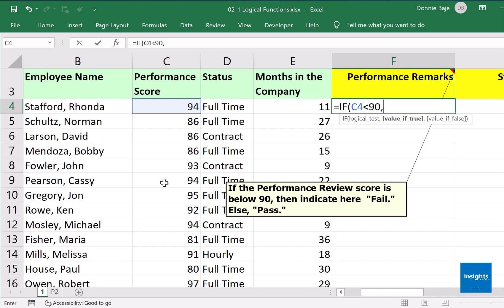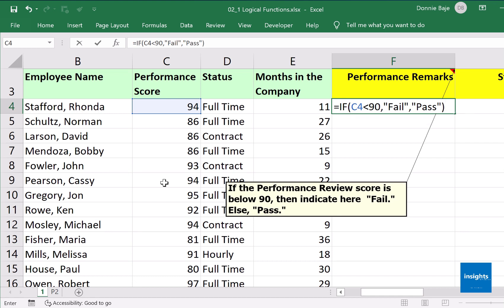C4 less than 90, then Excel should show "fail". We are putting quotation marks because fail is text, and as discussed previously, text must be inside quotation marks. If the answer is not fail — if C4 is not less than 90 — then the answer should be "pass". And that's it.